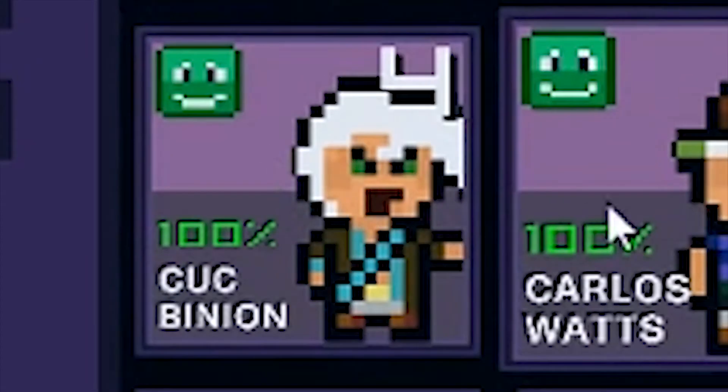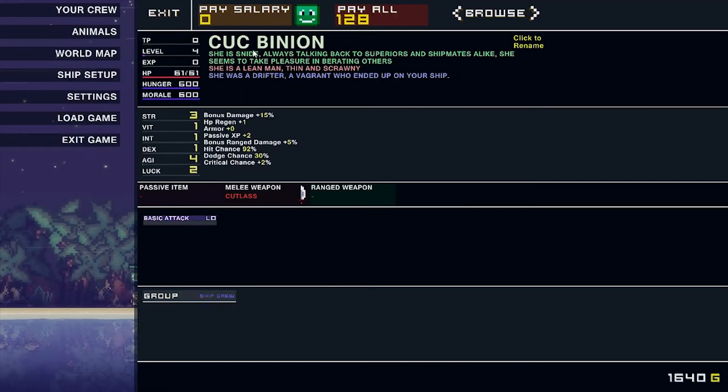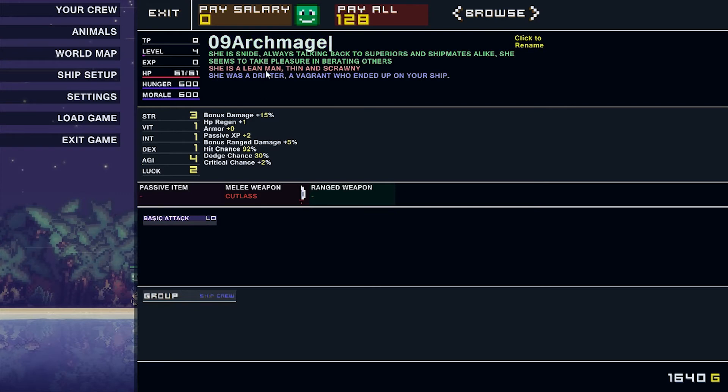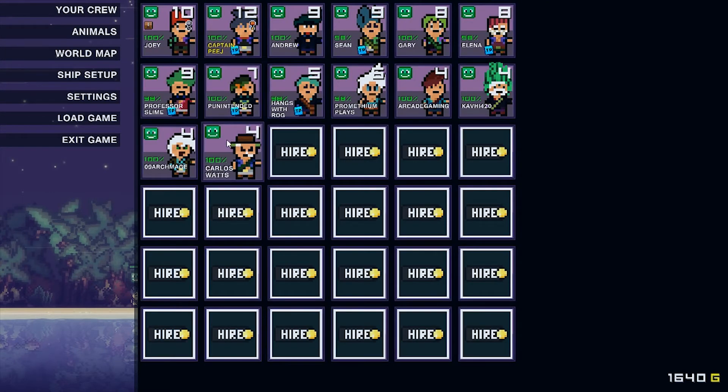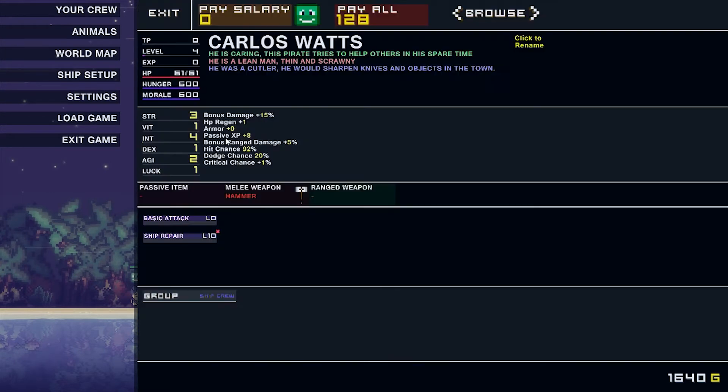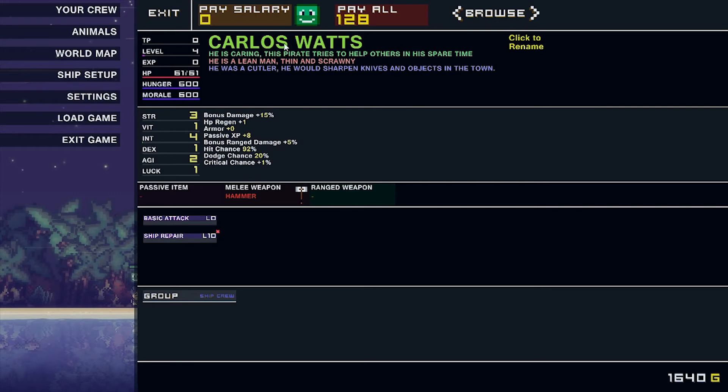And next in the crew. Oh, man. These guys all look awesome. Oh, nine Archmage. Welcome to the Misinformed Bros crew. You are now a woman, if you weren't already. She is snide, always talking back to the superiors and shipmates alike. She seems to take pleasure in berating others. She is a lean man, thin and scrawny. Why? Why is this game... Oh, my God. She was a drifter, a vagrant who ended up on your ship. No, not really. I mean, I kind of went out and bought her. Hired her? We're going to go with hired. It would be very strange if I was just buying people at a tavern.